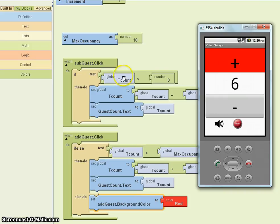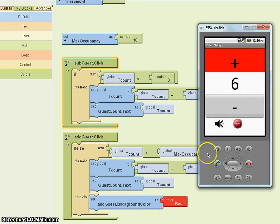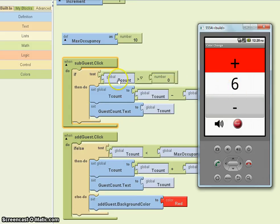That's because there's nothing in the code for the subtract guest button which does anything about the background color. So in the subtract guest block, I would need to change the color back.